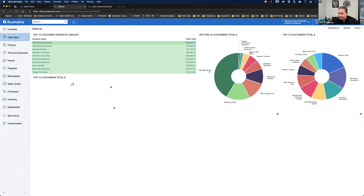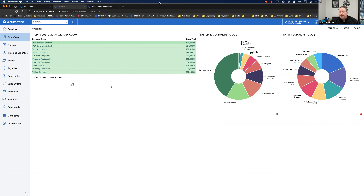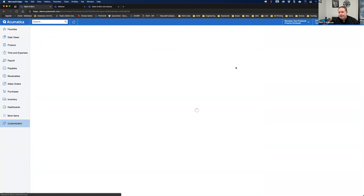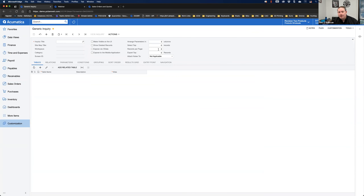Question: does the Generic Inquiry automatically export all rows when exported to Excel? I believe it does if you don't do pre-conditioning in the Generic Inquiry. On some Acumatica inquiries there is a control on how many records can be downloaded to Excel — I've seen a limit of about 1,000 rows — but it will pop up a message saying 'Do you want to override that and download everything?' So the answer is: it may give you a warning but it will let you do an override.